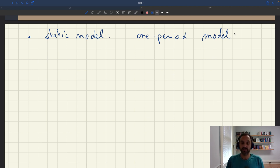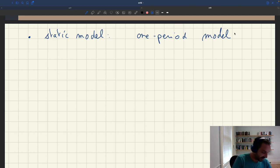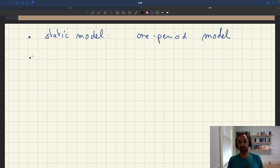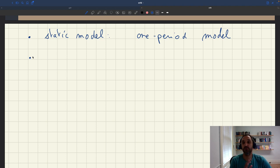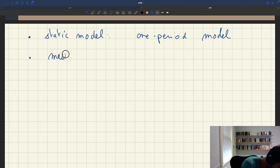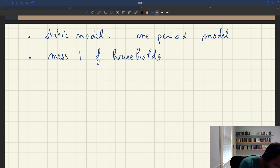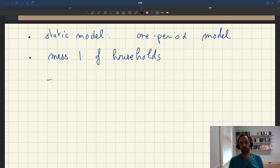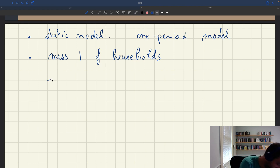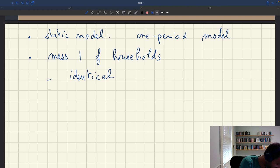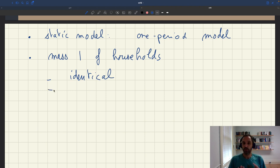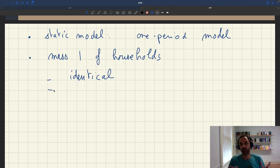So what do we have in this model? Well, we'll have households — many households, but they are going to be of mass one. This is a very simple model, so all the households are identical; there won't be any heterogeneity. Furthermore, we'll assume that the households are large, so that there is no randomness at the household level.